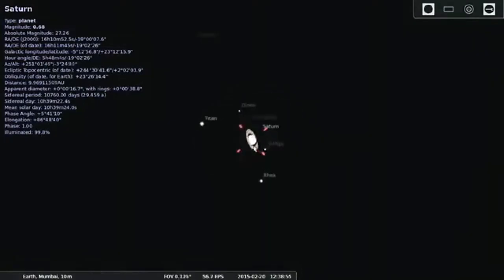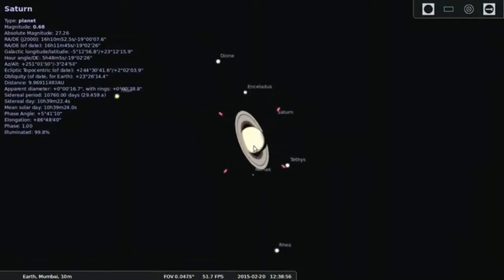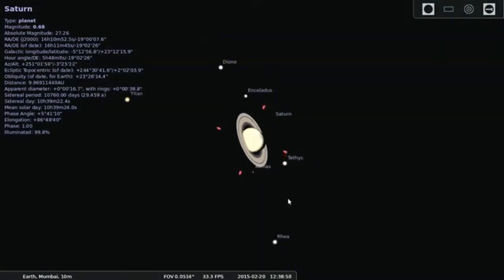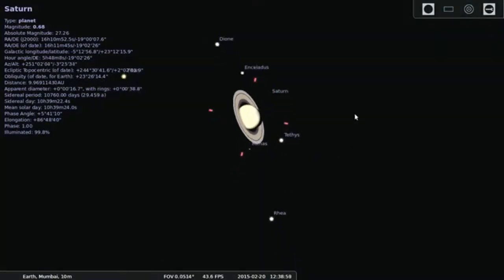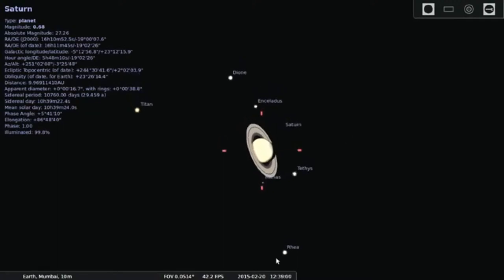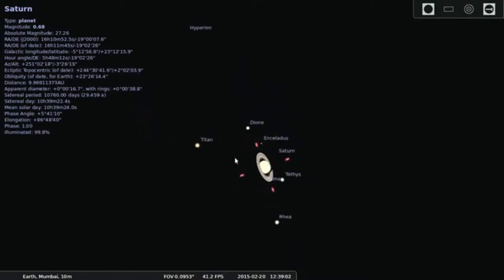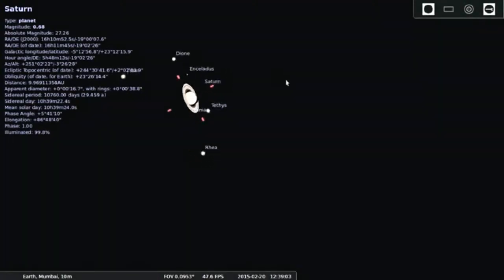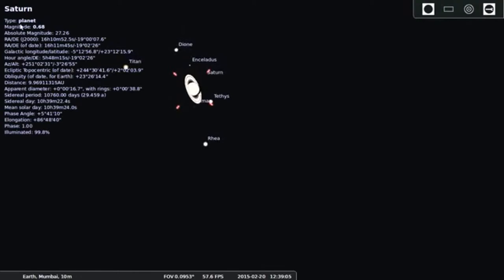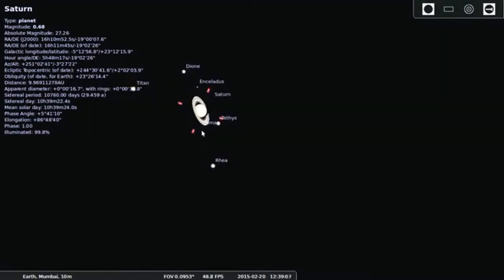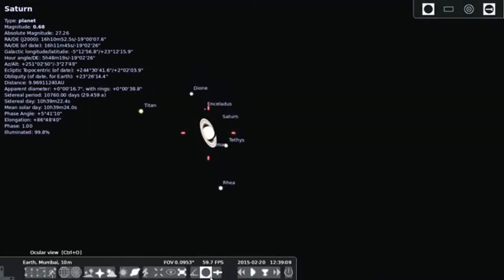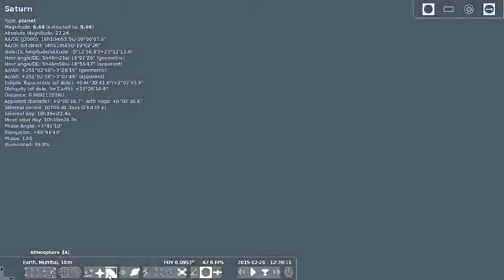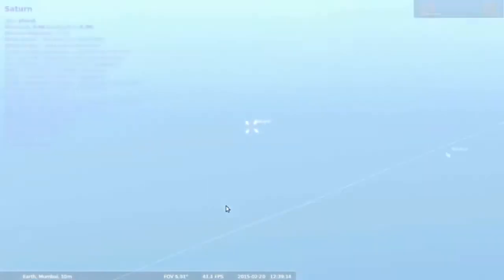Now this is the Lord of the Rings, the ultimate planet of your solar system. And you can also see the moon around the same. So Titan and the other moons.